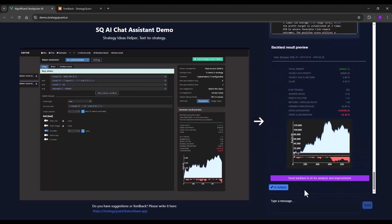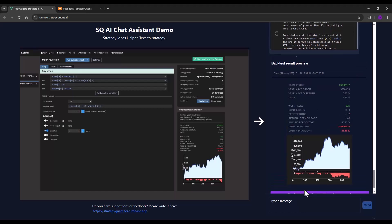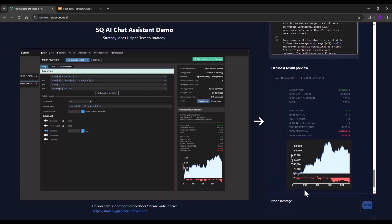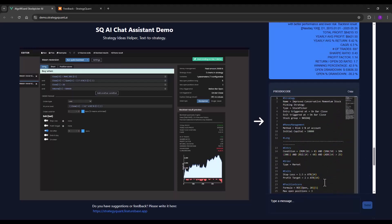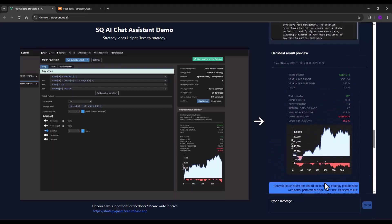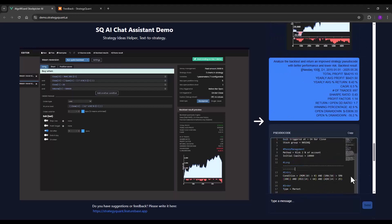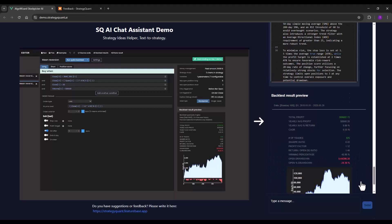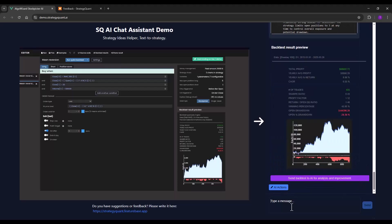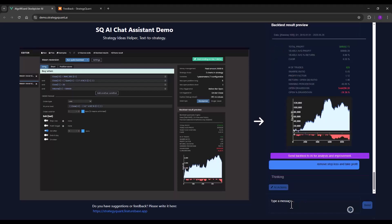There has been a slight improvement in the parameters. But what I will try right now is removing stop loss and take profit. So I will just simply write down remove stop loss and take profit.